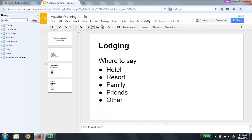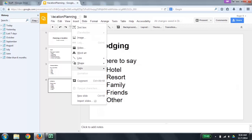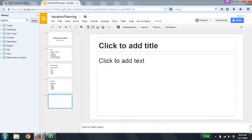Insert submenu 4 of 11. I'm going to do a down arrow until I get to new slide. Text box, 1 of 10. Image, 3 of 10. Video, 5 of 10. Word art, 6 of 10. Line, submenu 7 of 10. Shape, submenu 8 of 10. Table, submenu 9 of 10. Comment, 10 of 10. New slide, shortcut Control plus M, 1 of 2. Now I'm going to press Enter to insert the new slide. Inserted slide at index 5 with layout title and body. I press Control to silence the output.